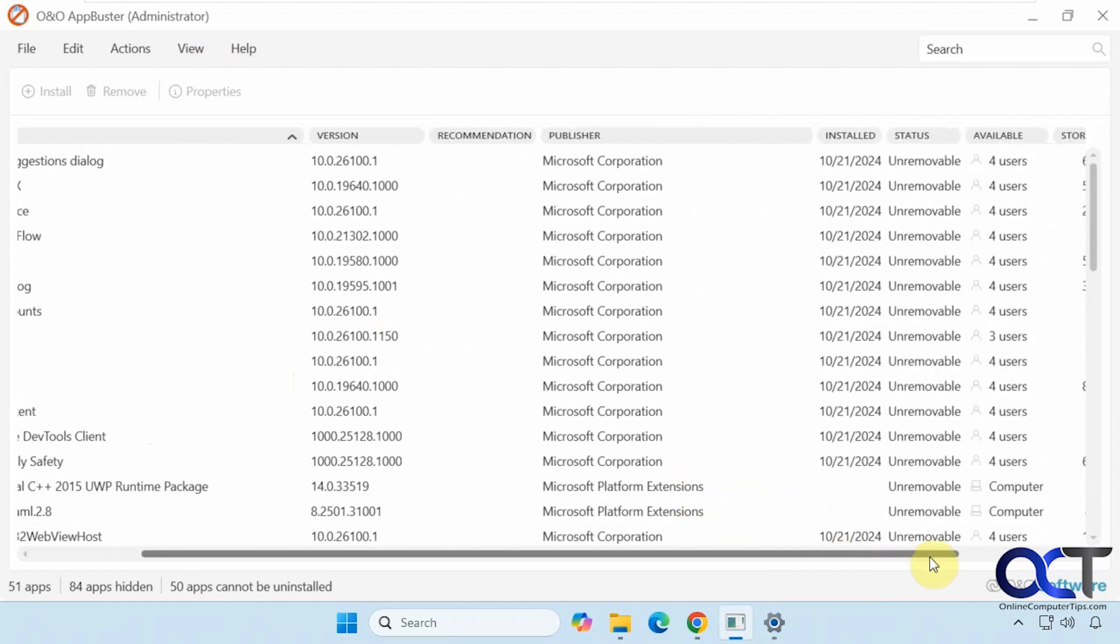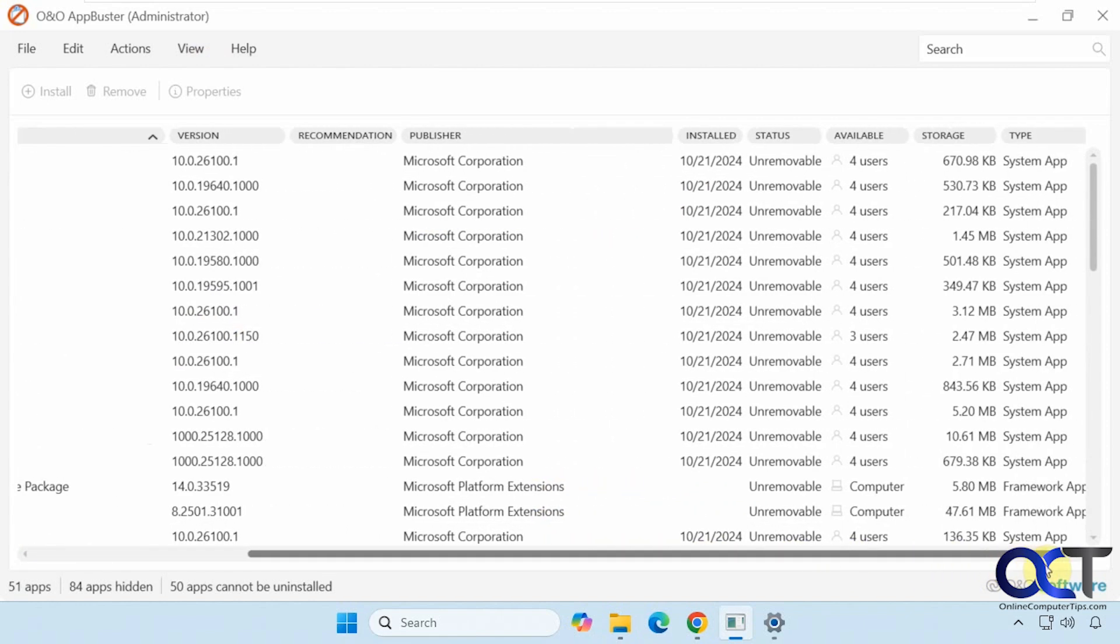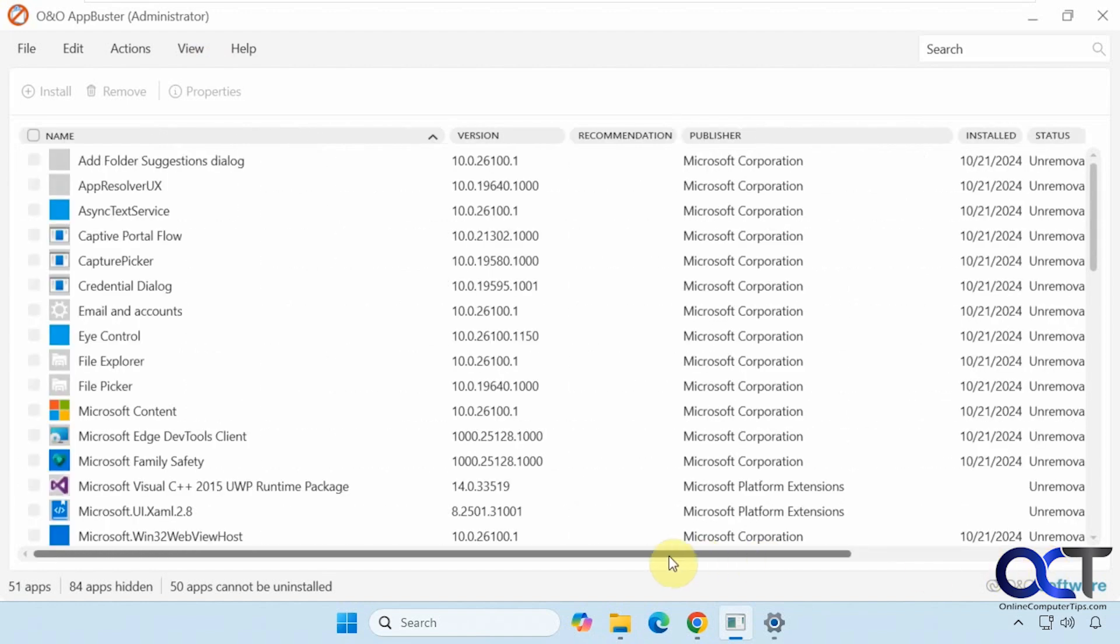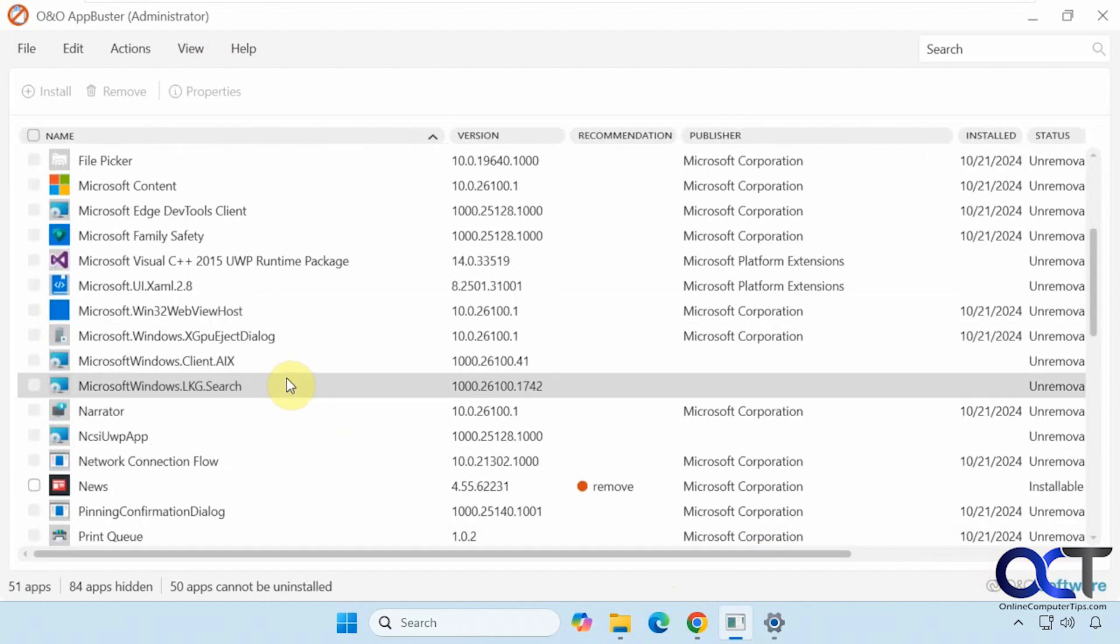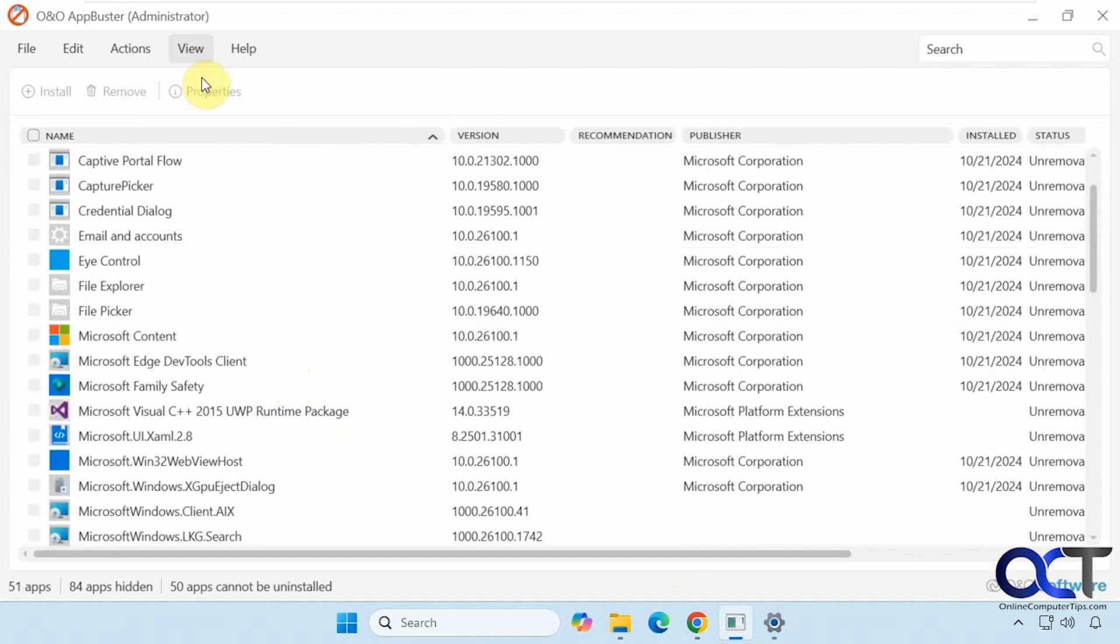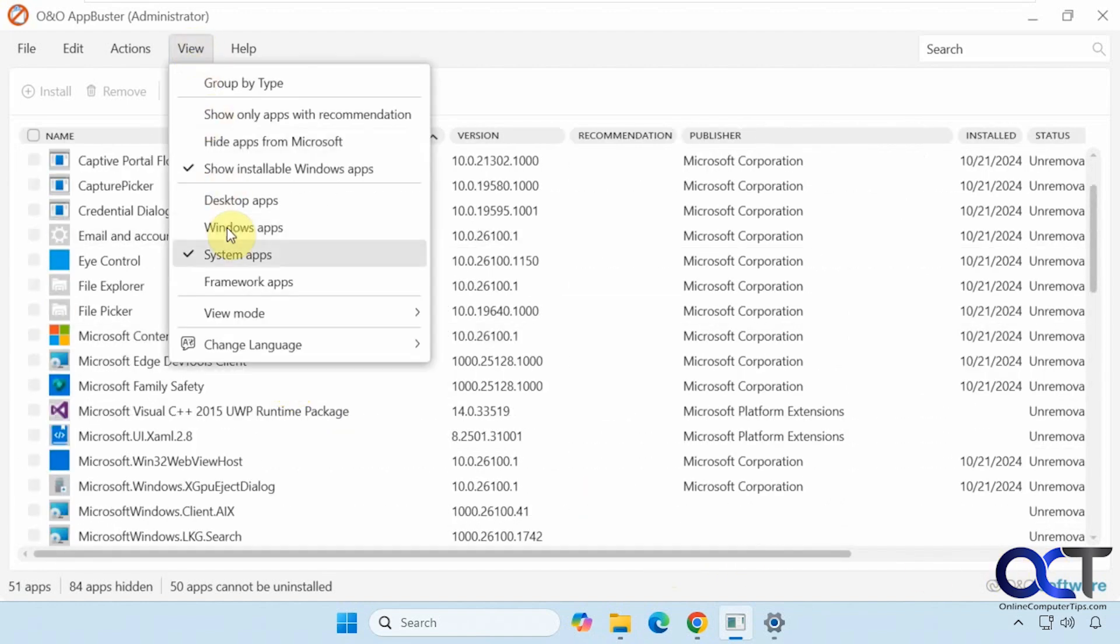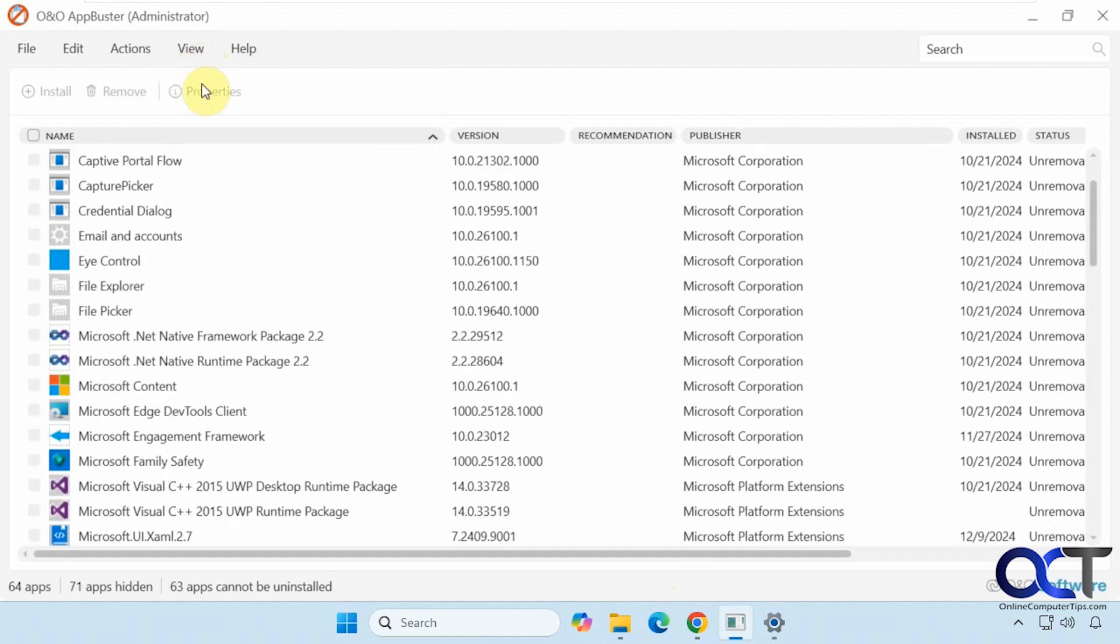You can see here that these are just for informational purposes and they're unremovable, just to show you what you have installed here. Same for the framework apps.